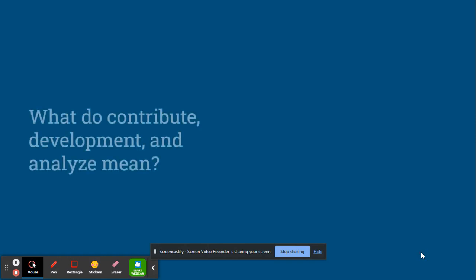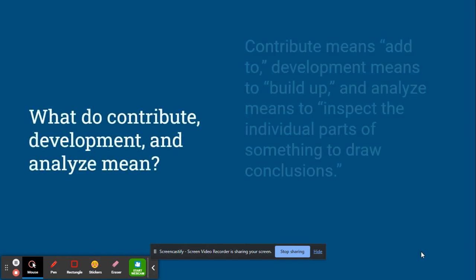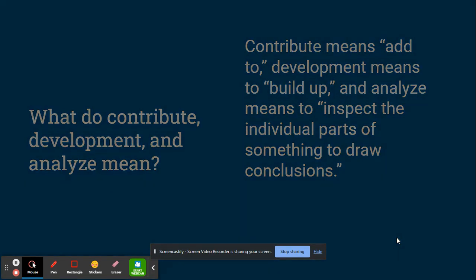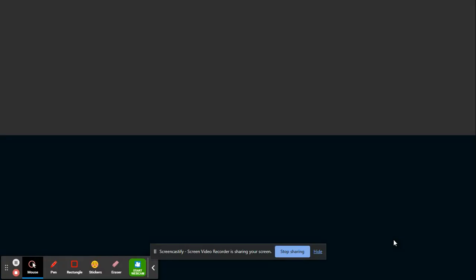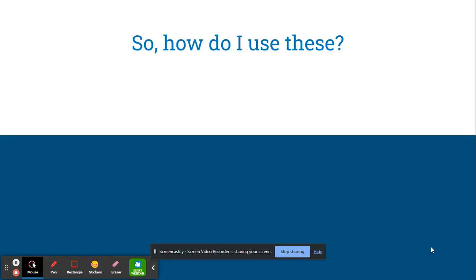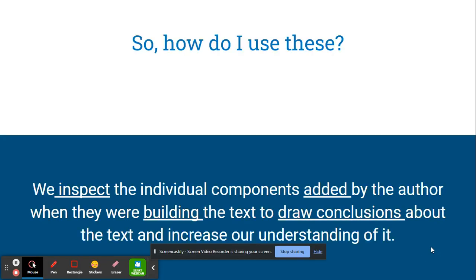Well, what do contribute, development, and analyze mean? Contribute means add to, development means build up or construct, and analyze means to inspect the individual parts of something to draw conclusions. So what that means is when you're using these text structures, you're going to inspect the individual components that were added by the author when they were building or constructing the text, so that you can draw conclusions about it and increase your understanding of it.